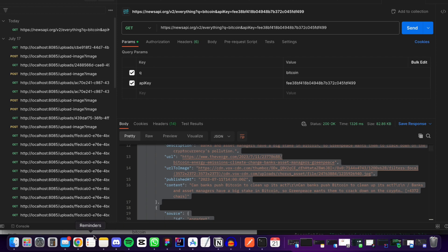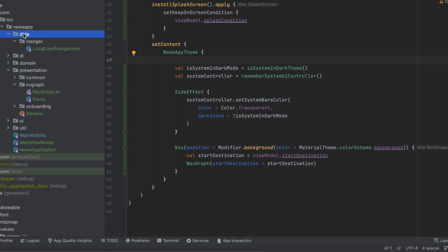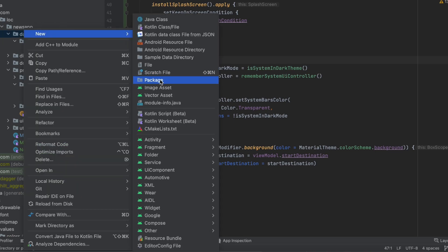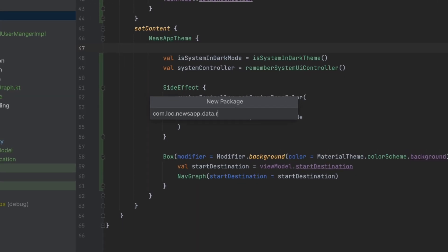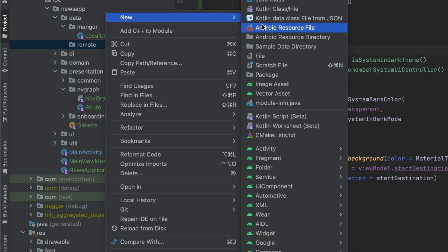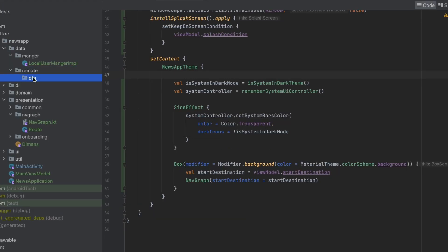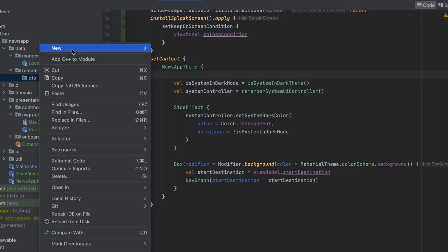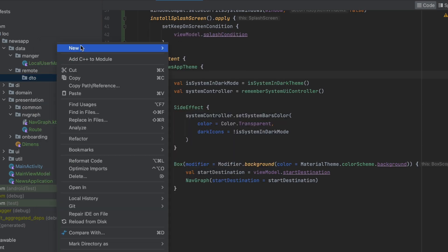Now let's go to Android Studio. Inside the data layer, let's create a new package called 'remote', then another package inside remote called 'data transfer object', which is going to hold the response classes like the news response.